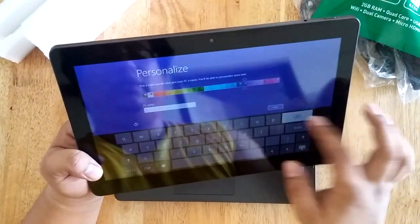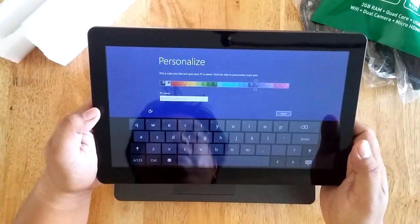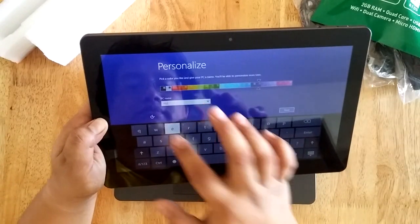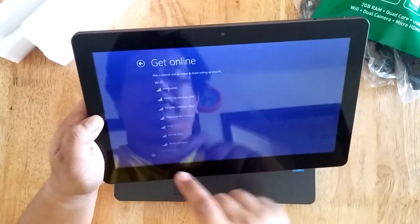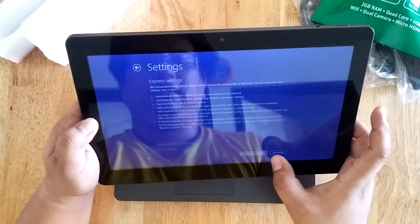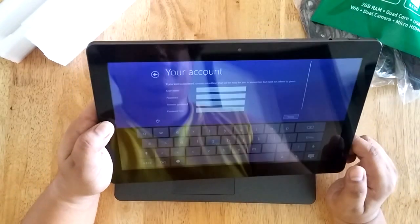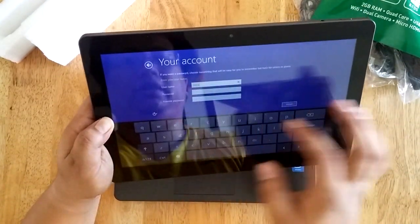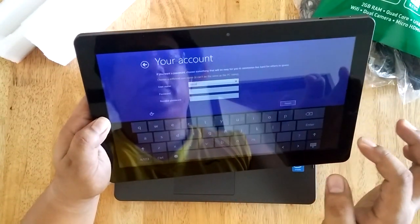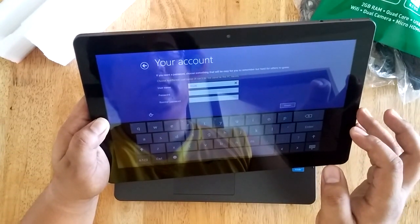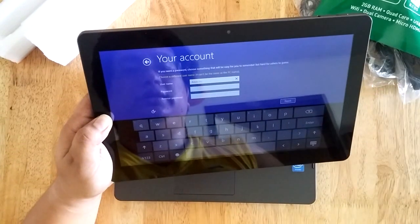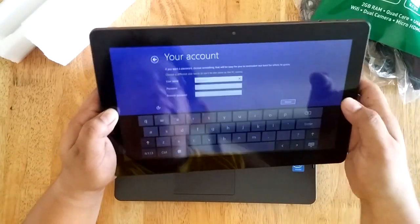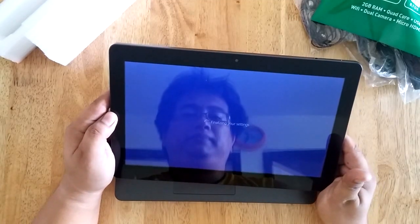It asks us to personalize the tablet, so we'll just input our name here. We'll just skip these steps and use Express Settings. Let's just put my name again here and finish. It doesn't allow you to use the same name as the PC name, so let's just use my complete name and there you go. It's starting to boot up.